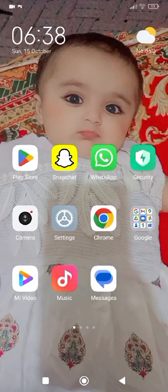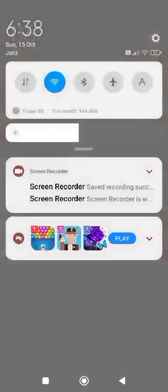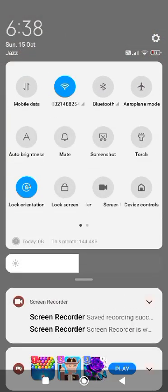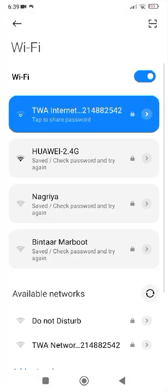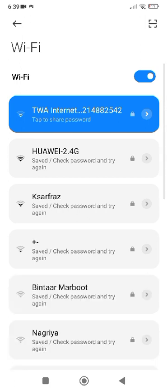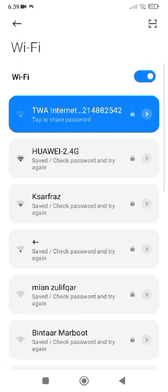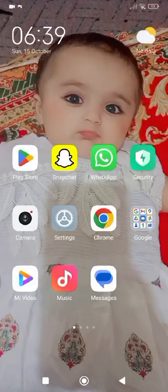First, open up your networks and check whether you are connected to a Wi-Fi network and it is working well or not. If you are not connected to a Wi-Fi network, you have to simply connect to a good internet connection.